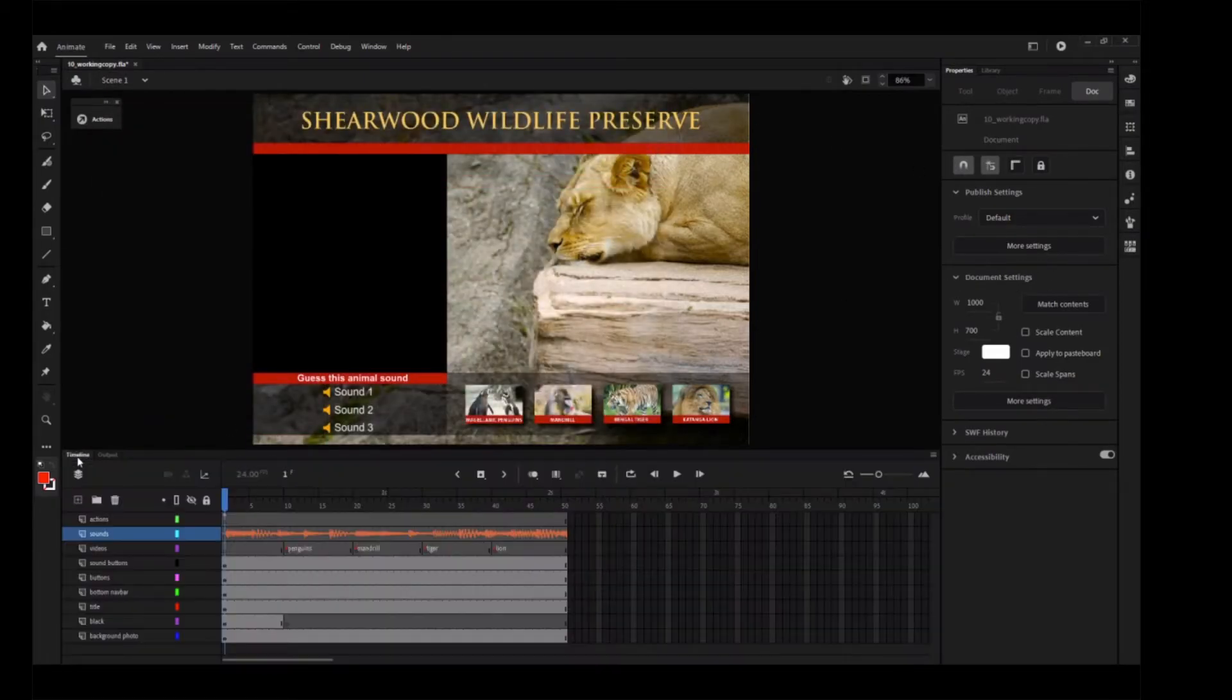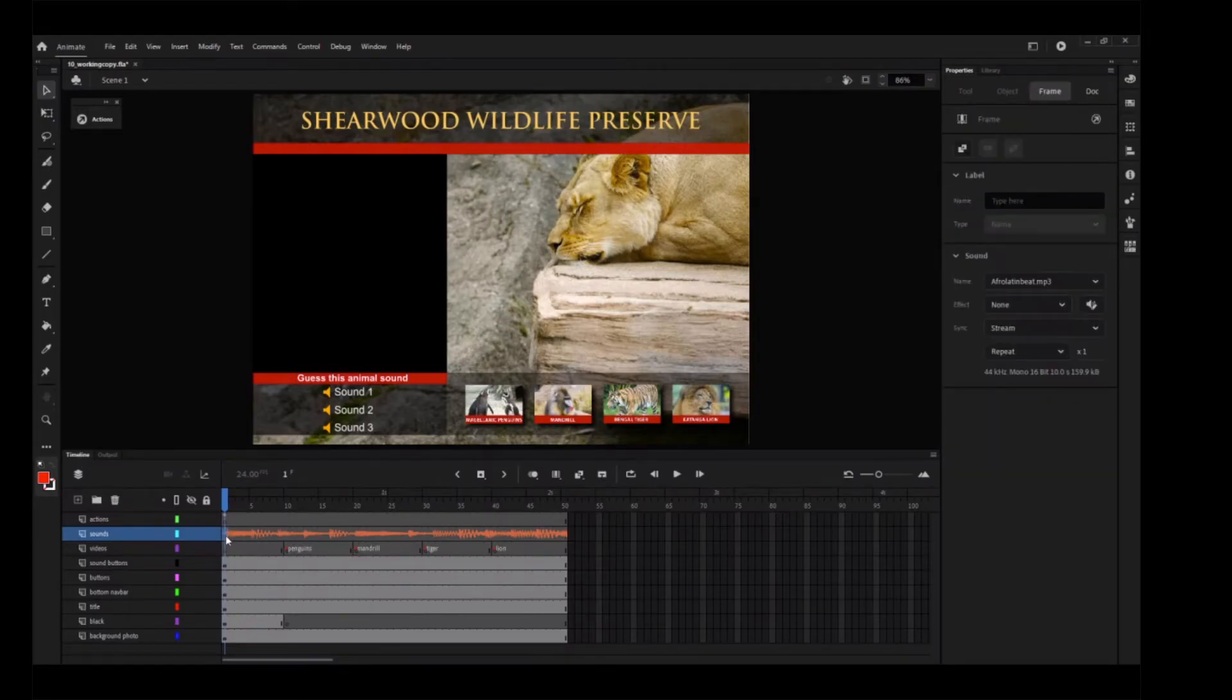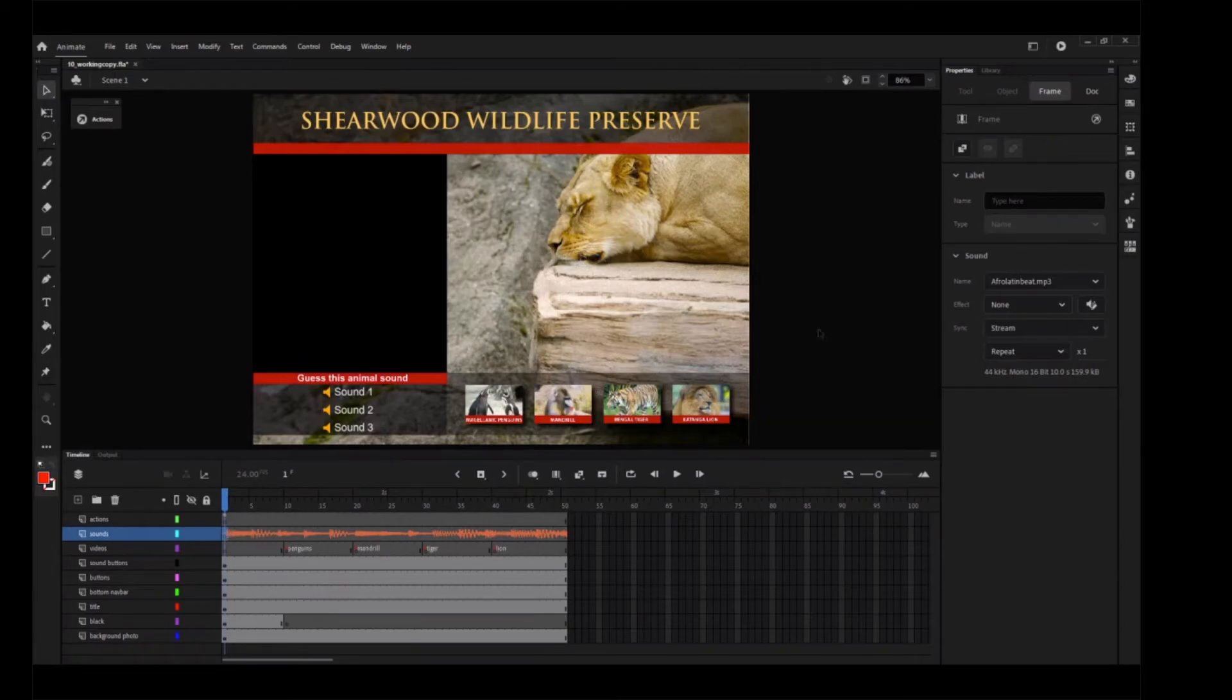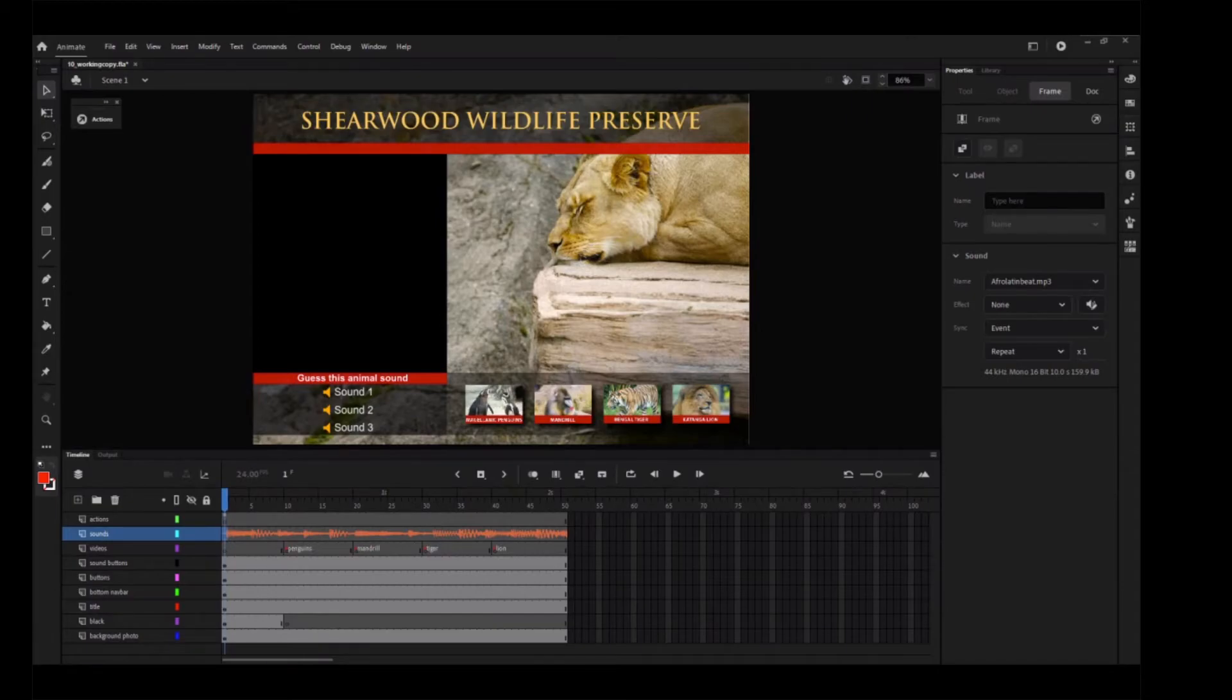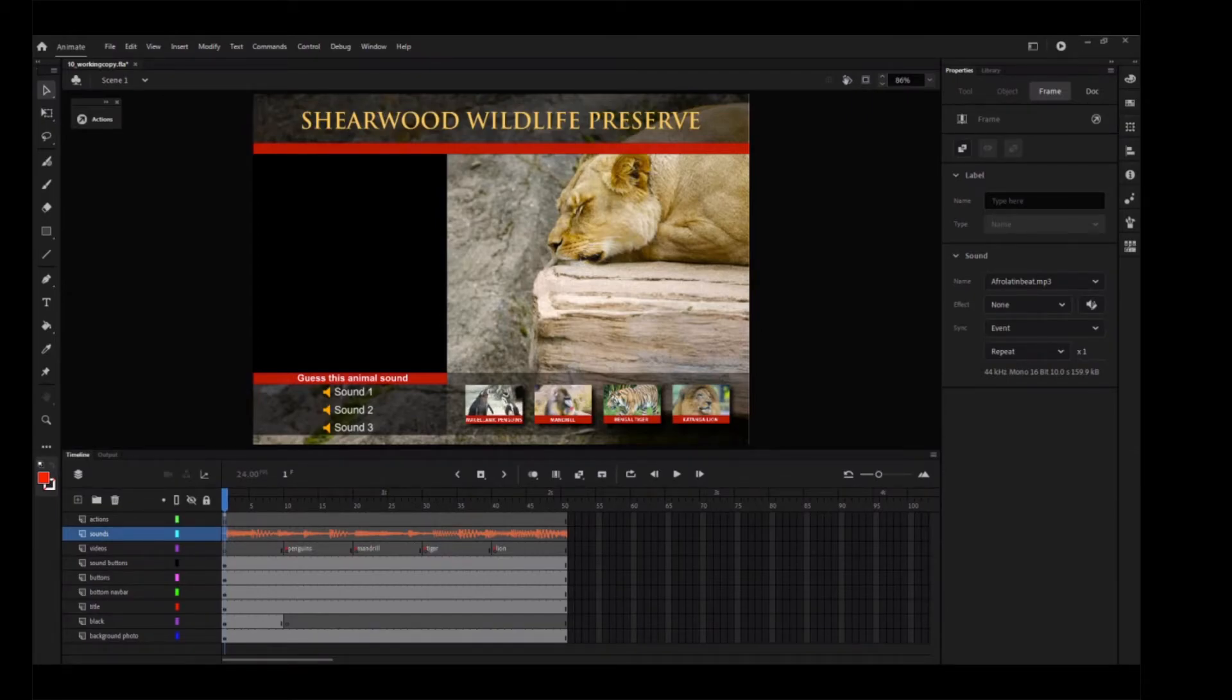Let's close that, and going back to the timeline, select the first keyframe of the Sounds layer, and in the Properties panel, change the Sync option from Stream to Event. When the Event Sync option is selected, the sound plays as soon as the playhead enters the keyframe that the sound is in.